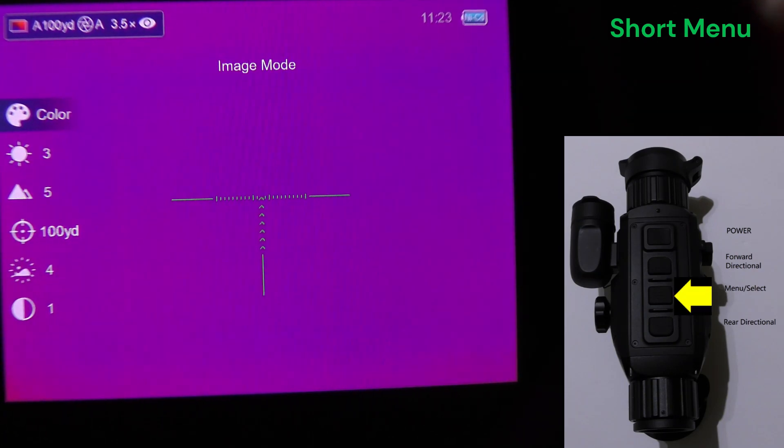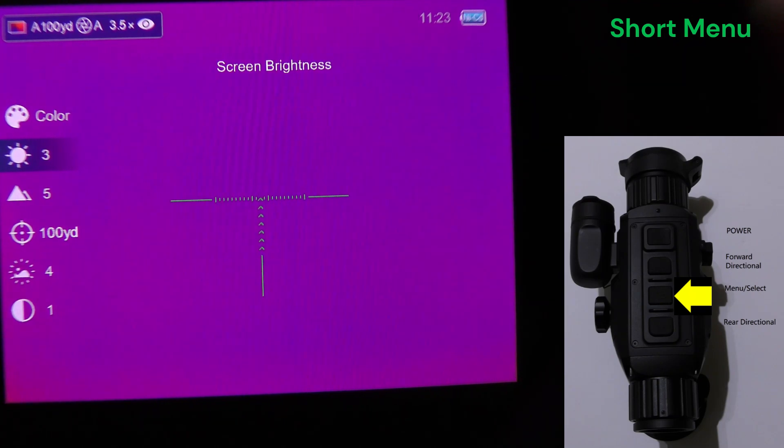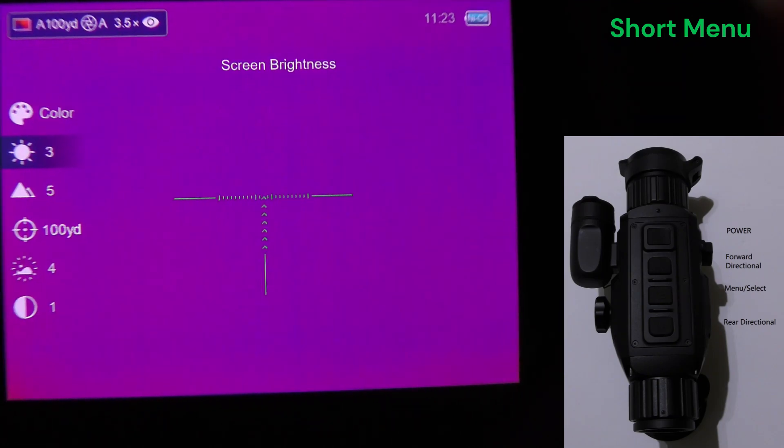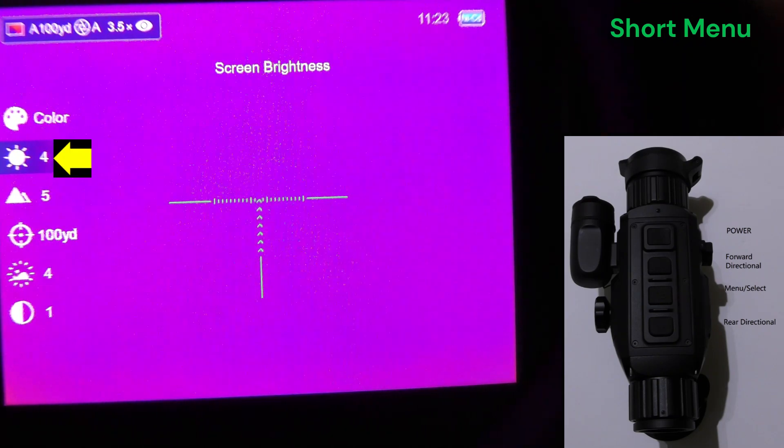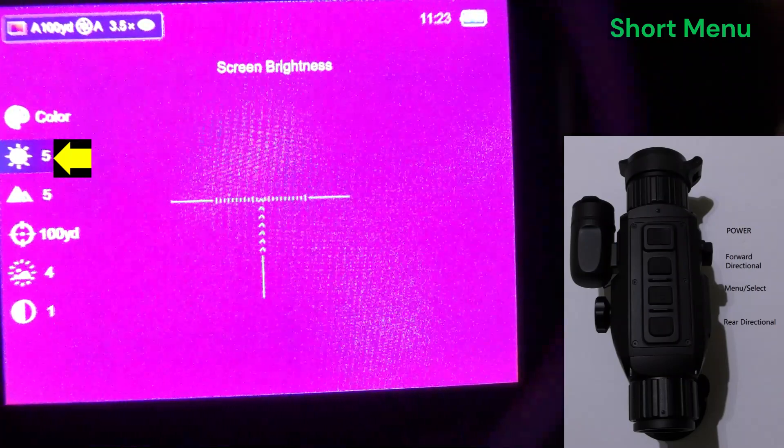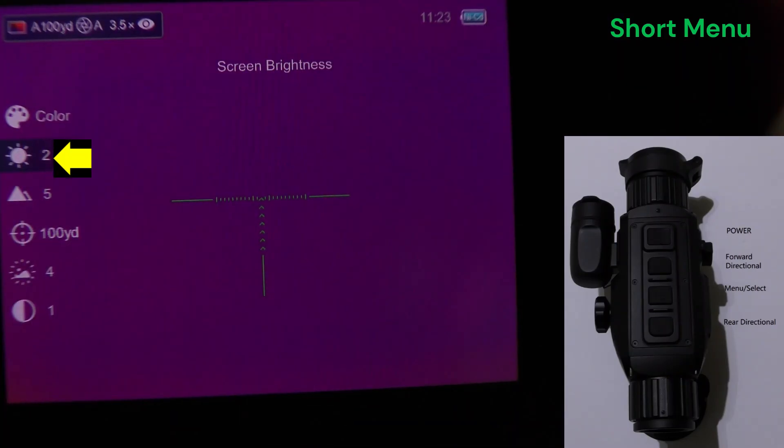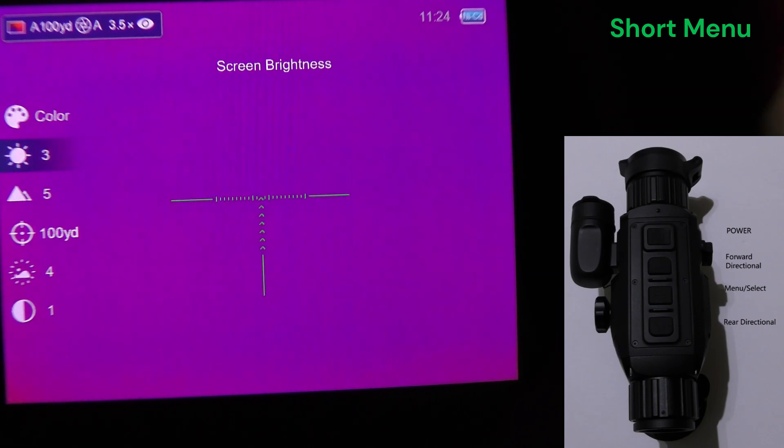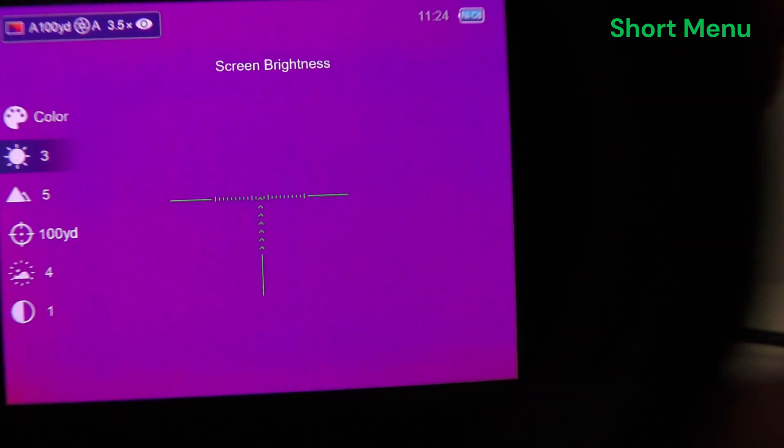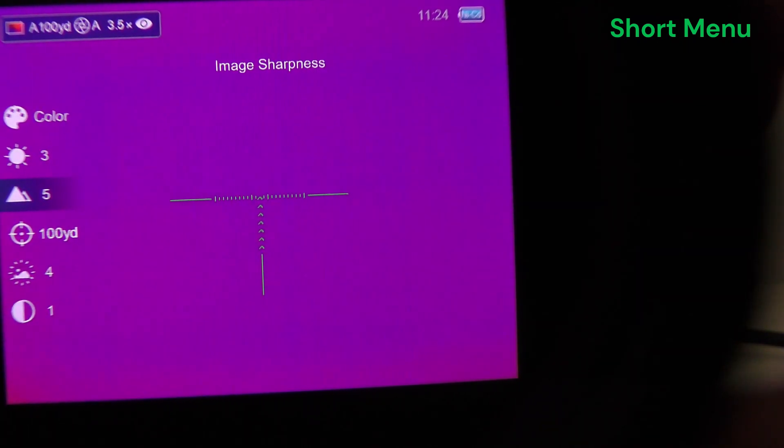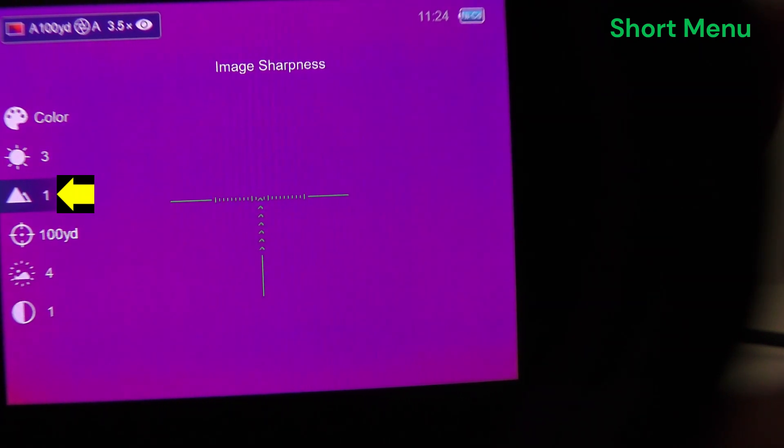Alright, menu button takes us to screen brightness, of which there are five steps. Menu button takes us to image sharpness, of which there are five steps.